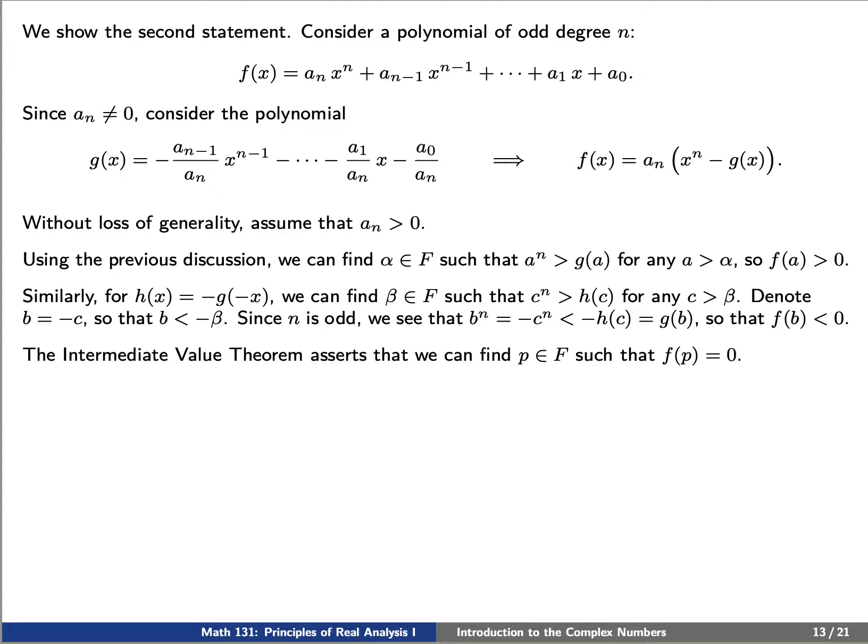But now we see that there is an a so that f of a is positive and there is a b such that f of b is negative. We'll use the intermediate value theorem to see that we can find a p such that f of p is 0.